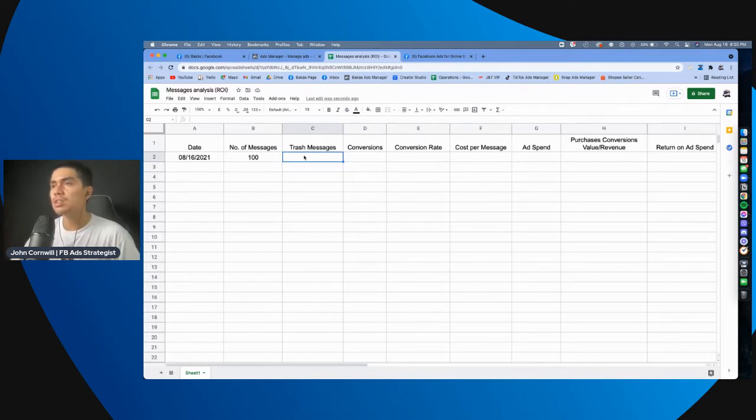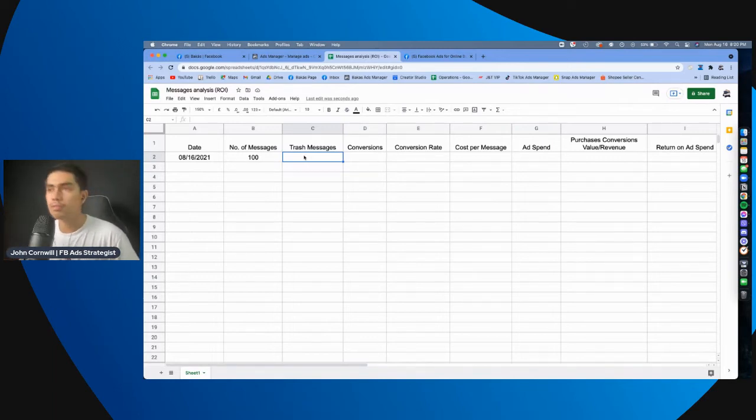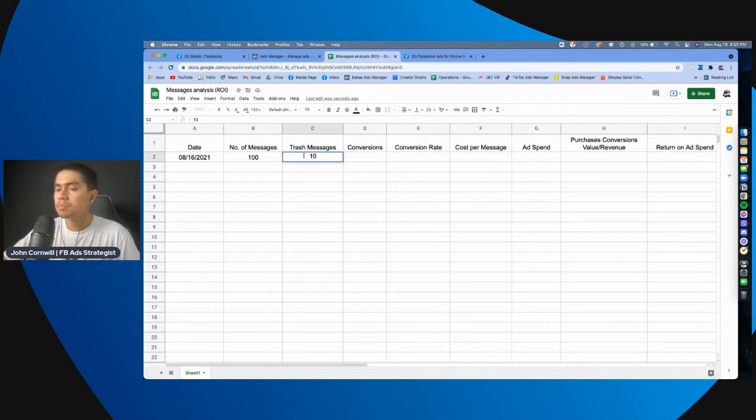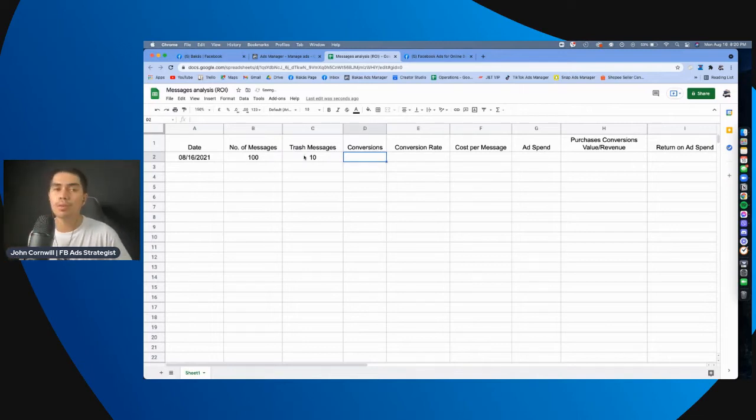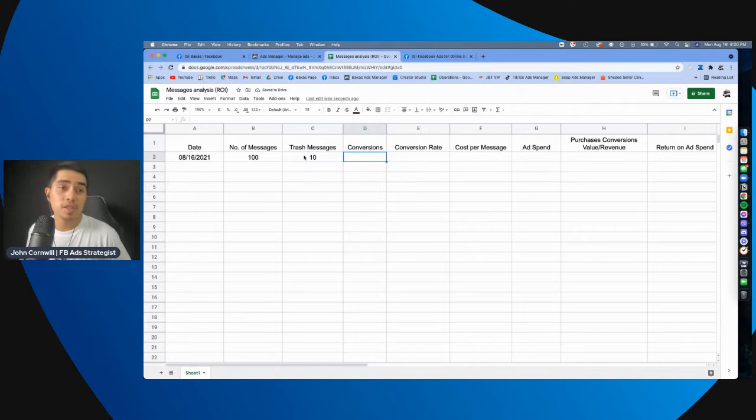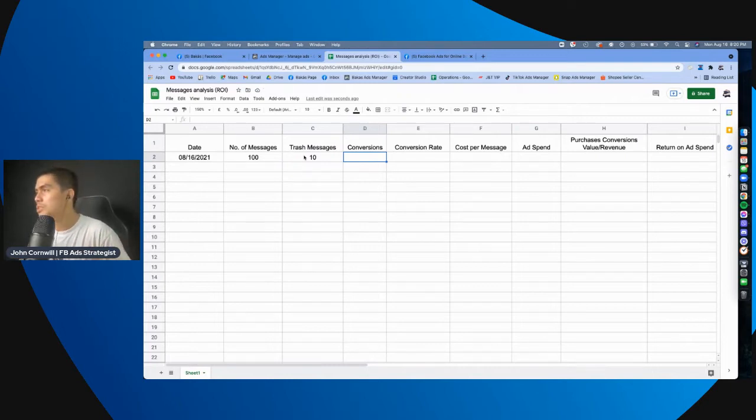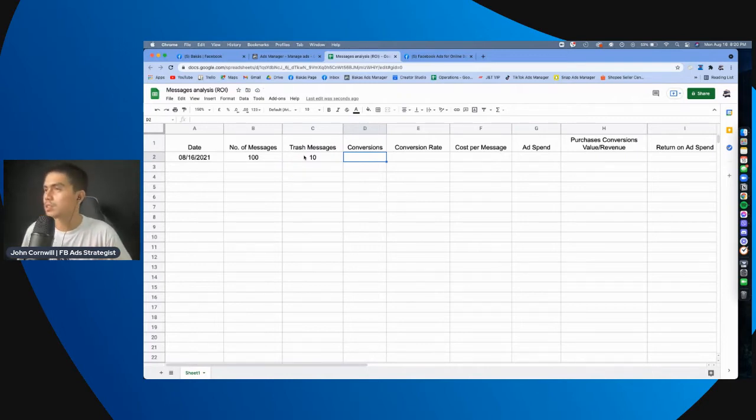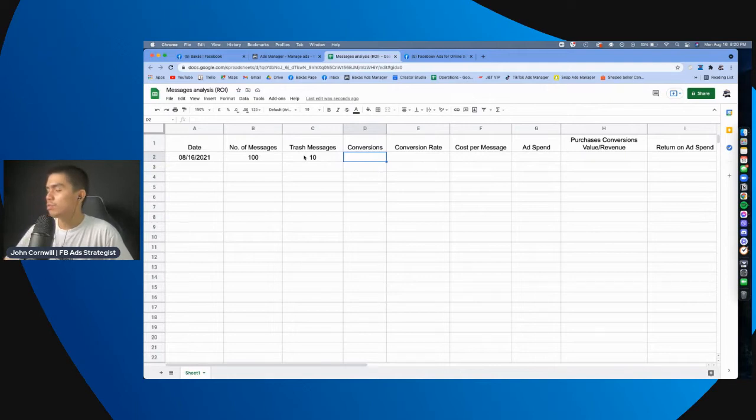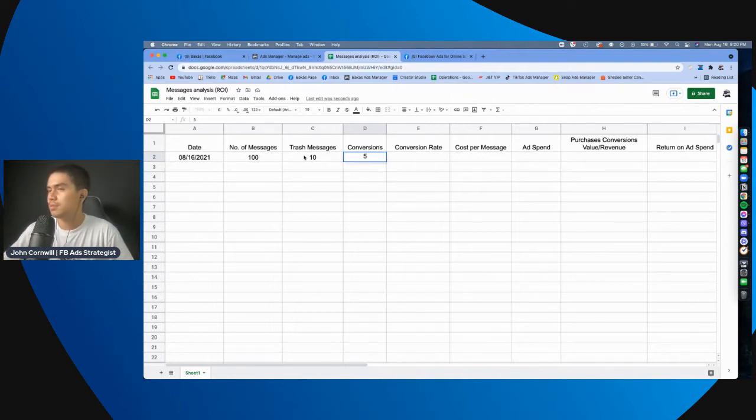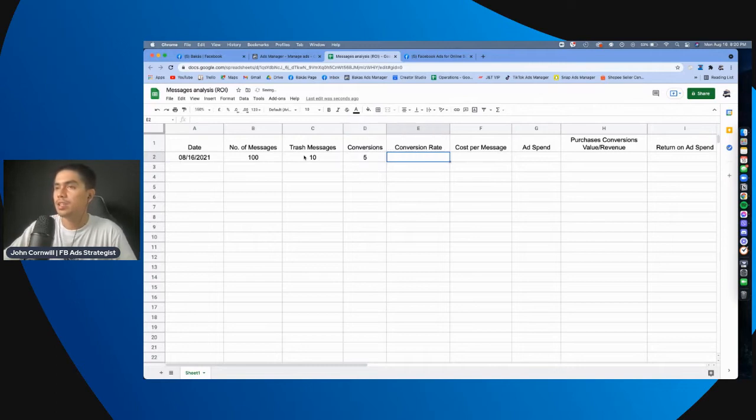But, it's just very important na you, you record this, no? Let's say, may natanggap tayo ng trash messages na sampo. And then, conversions, meaning yung mga purchases, sabihin natin if you're an e-commerce brand. And, conversions, let's say, may na-convert ka na, lima. Yan. So, 100 messages, may bumili na lima.